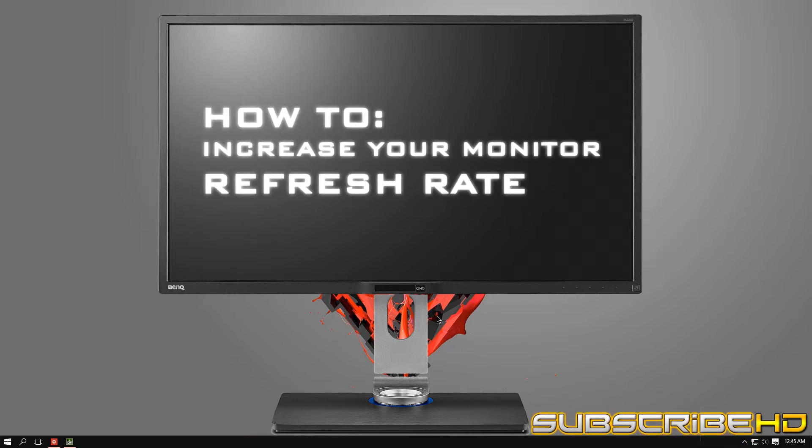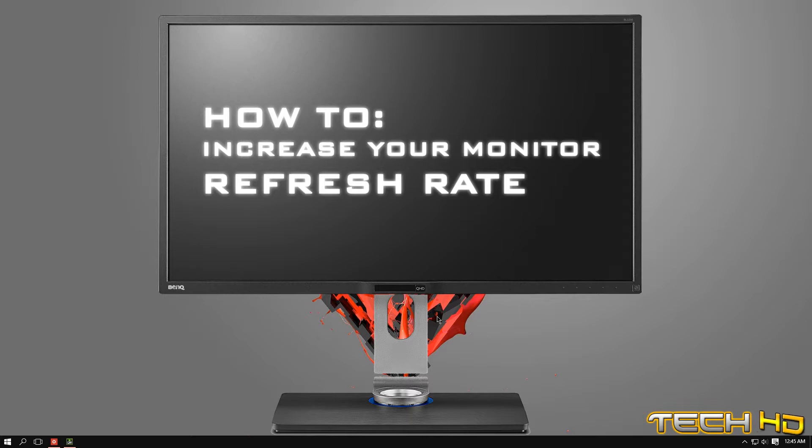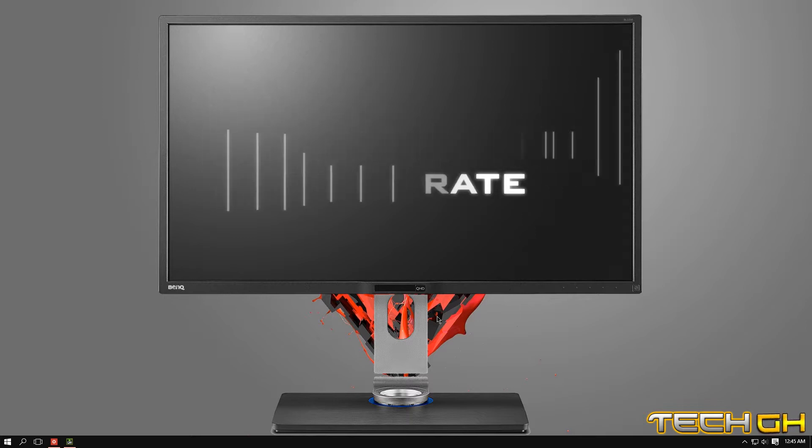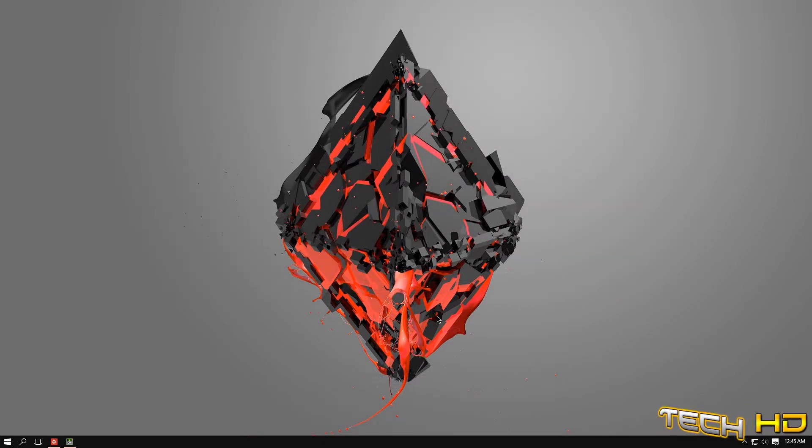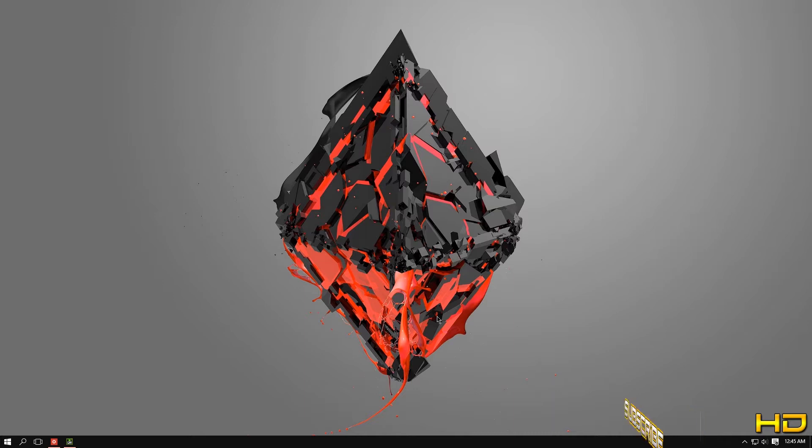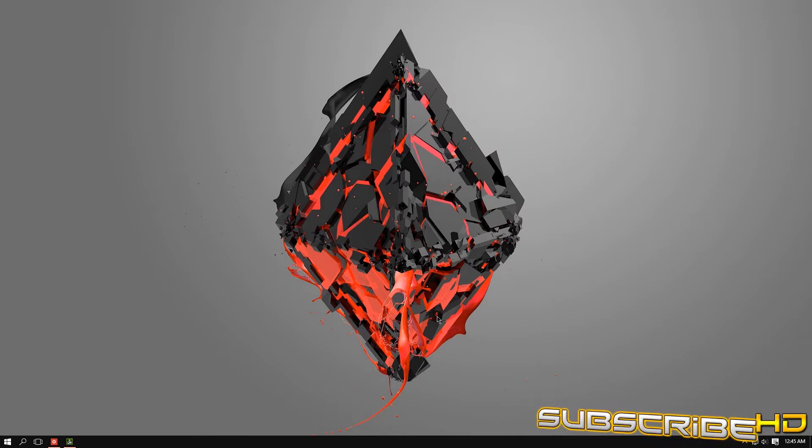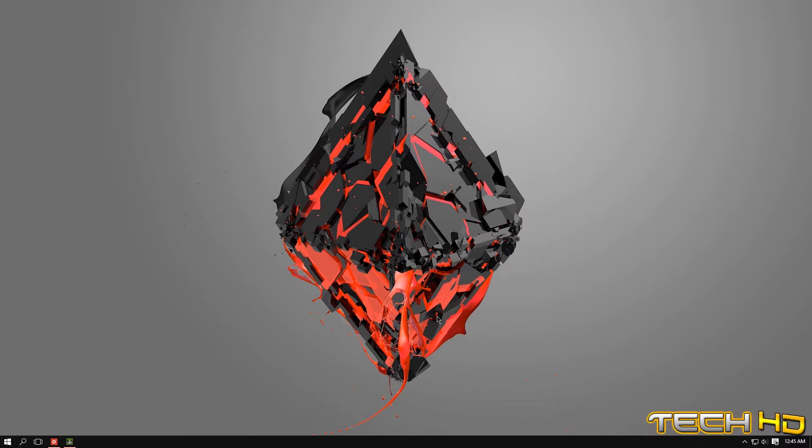This is very important. Refresh rate is especially important for gamers where they have to have a high refresh rate so that every game runs smoothly. It's just way better overall.